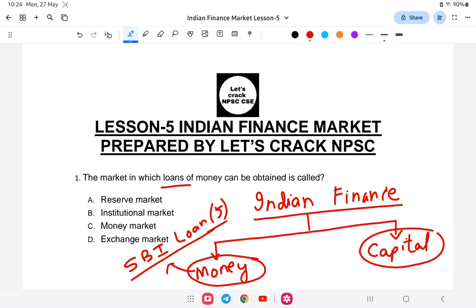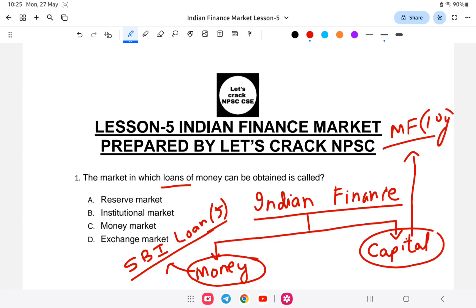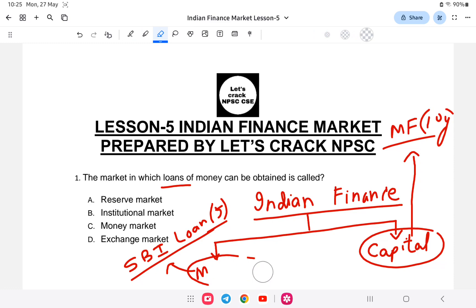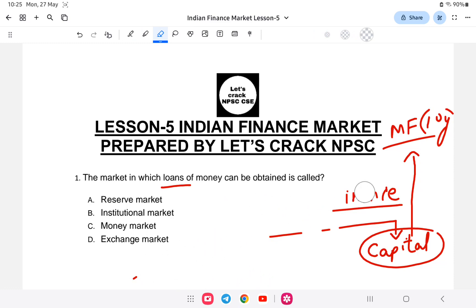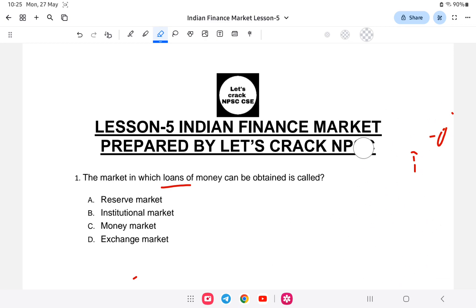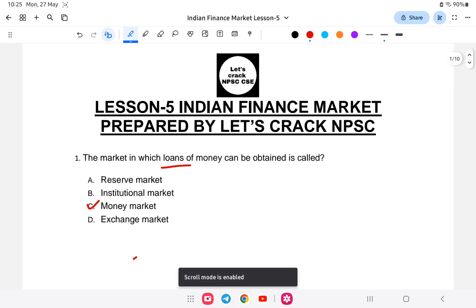The second is the capital market, which deals with medium to long-term assets. For example, investing in a mutual fund, debentures, or stocks. Usually mutual funds last for a minimum of ten years — that is long-term investment. So the Indian Financial Market is divided into two: money market and capital market. Short-term loans come from the money market.